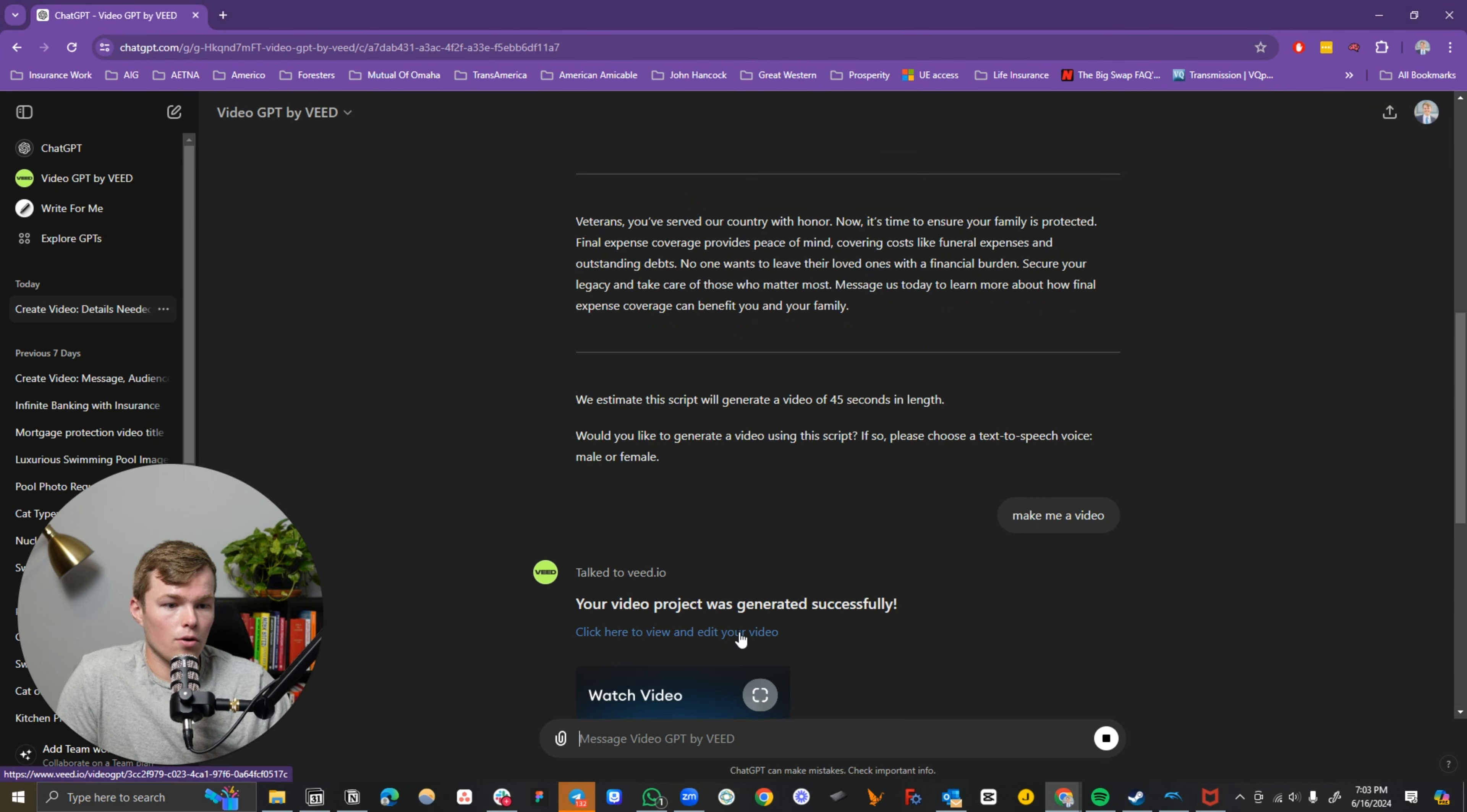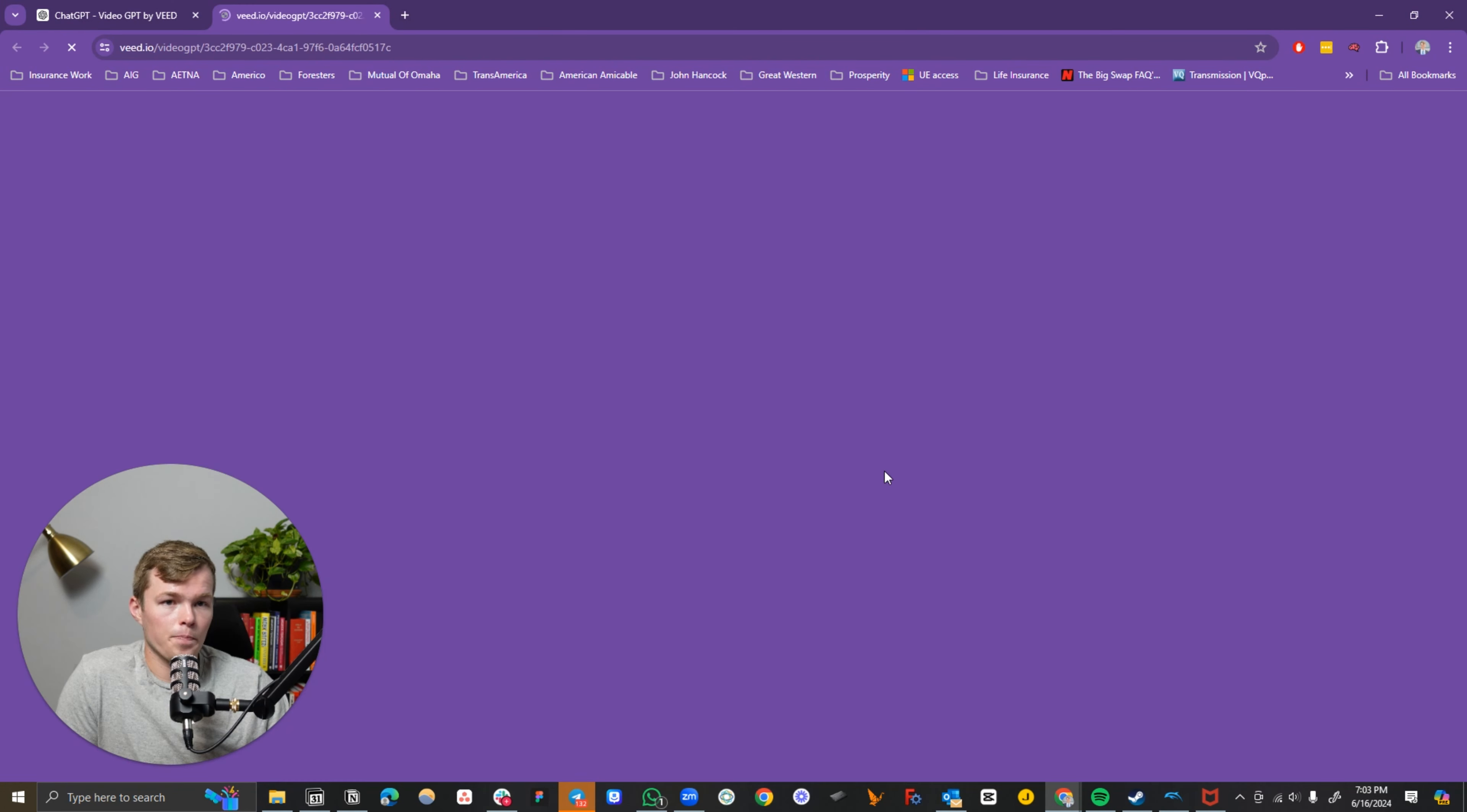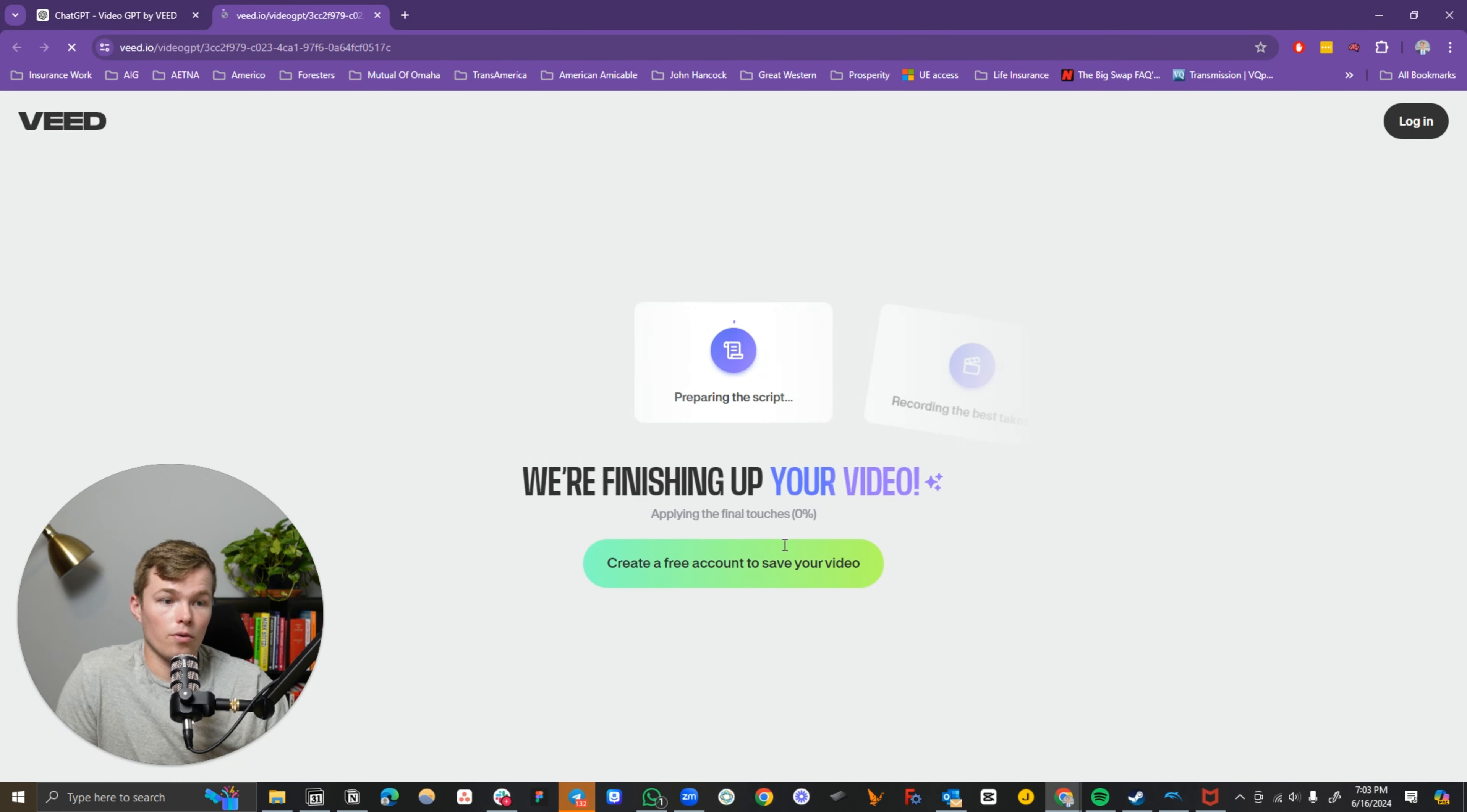So we want to go ahead and watch that video.